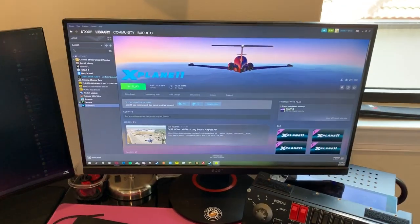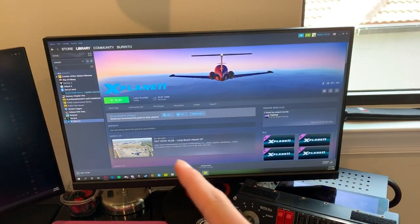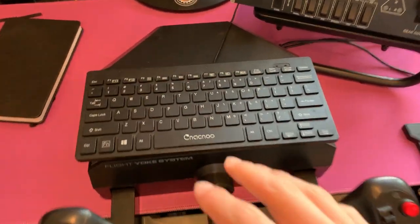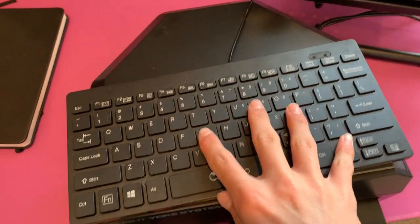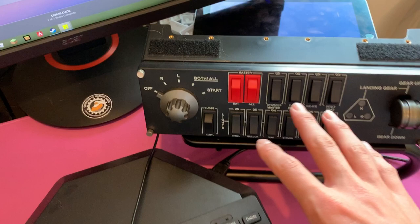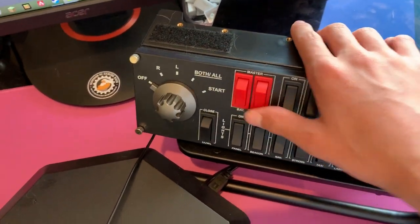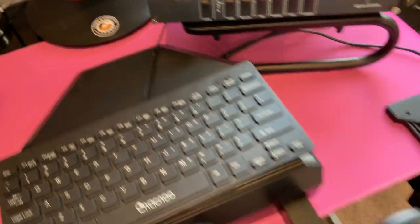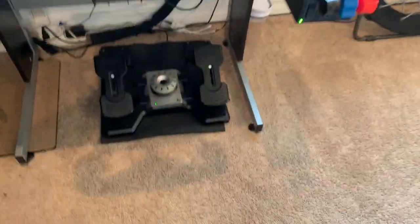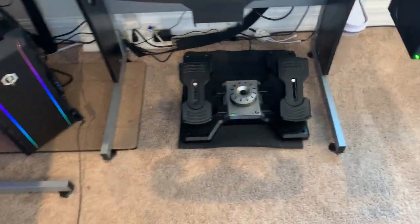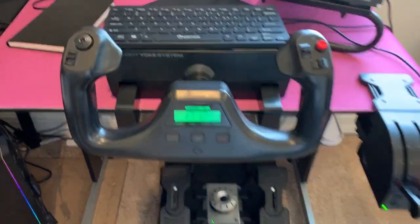I'm going to go over what is on my desk. I have the monitor to run X-Plane, my logbook, a 60% keyboard that sits on top of my yoke system so I can type in airports, my flight switch panel, my throttle quadrant, and the flight rudder pedals. Let's jump into the functions.